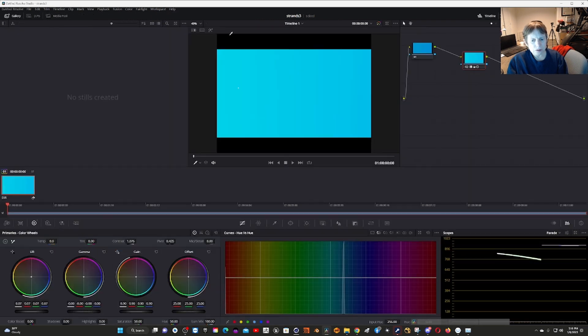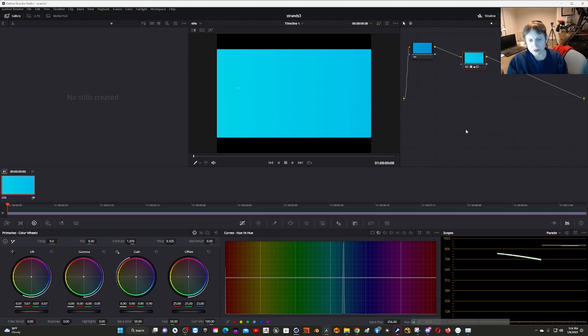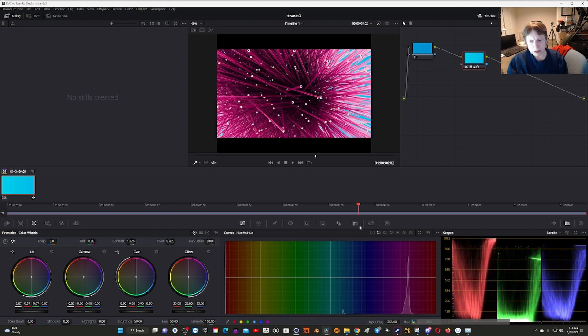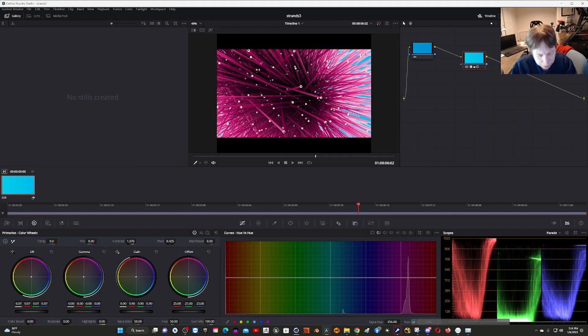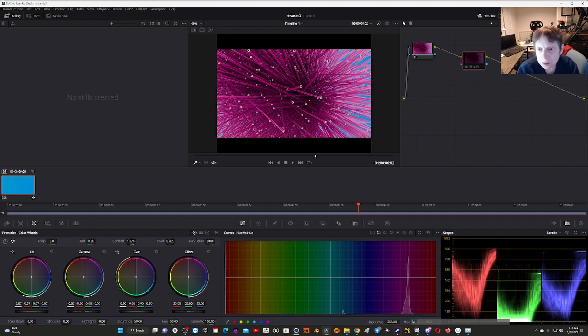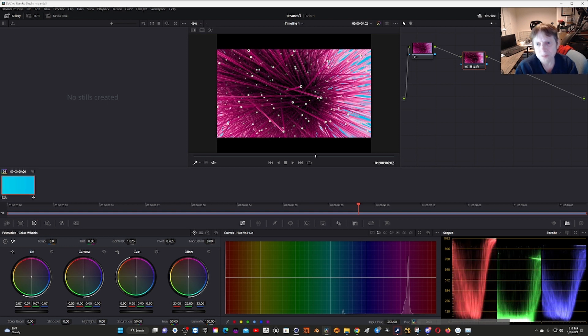I switched to the color page and just put a little LUT here, which seemed to have helped make it look a little bit nicer. You can see, I think it's Control+D, this makes it pop a little bit more.